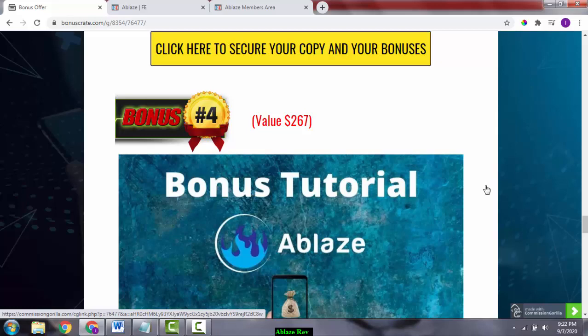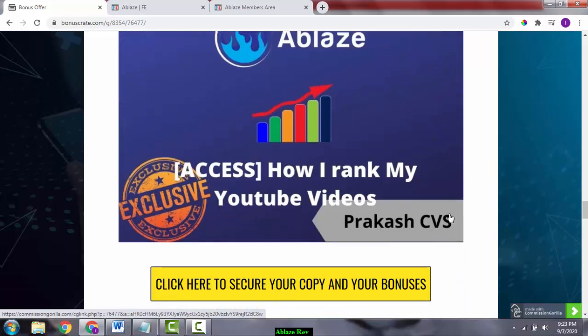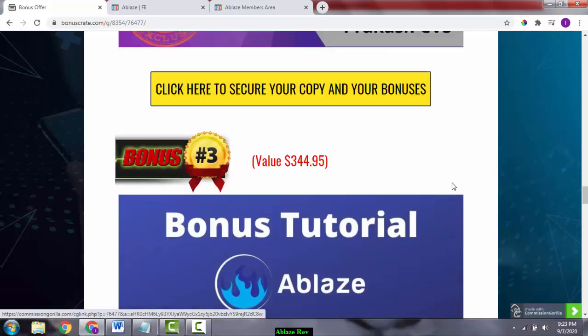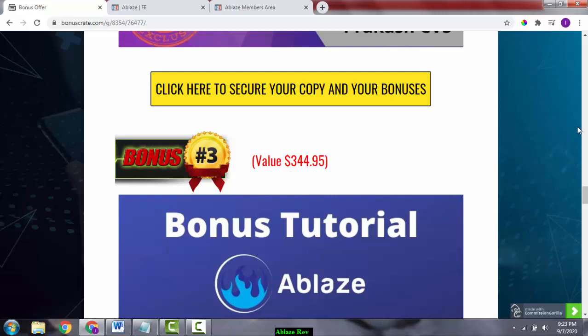Even if you pick up the front end at just $16.97, you'll get all these bonuses. To get them, scroll to the end of this page or click on the yellow buttons which will take you to the sales page through which you can pick up Ablaze.